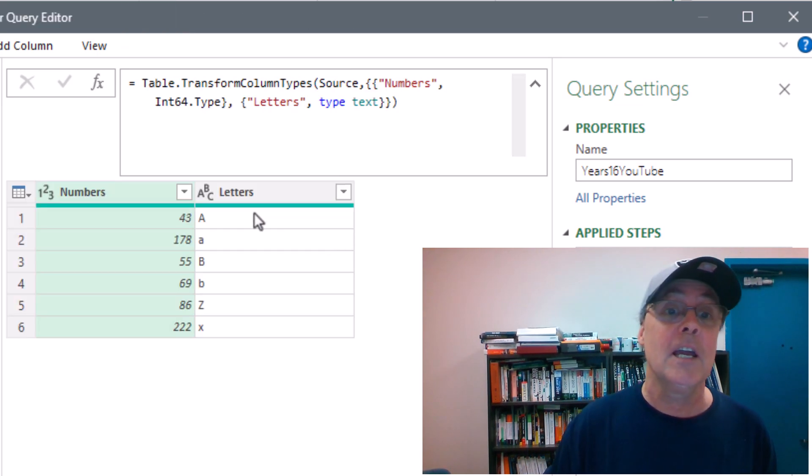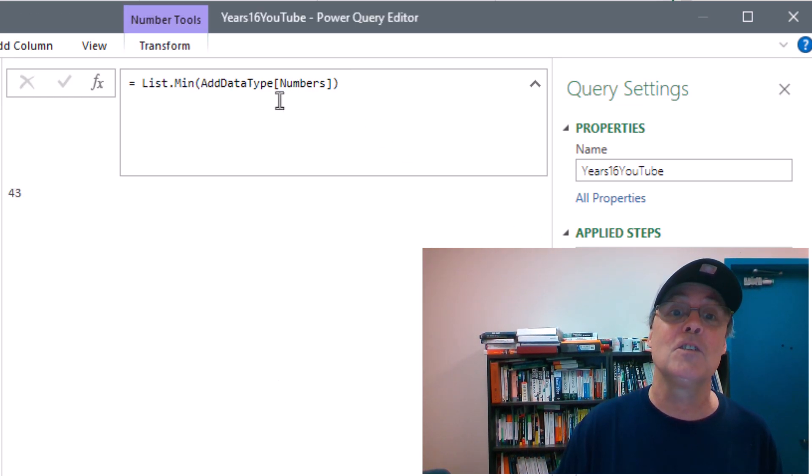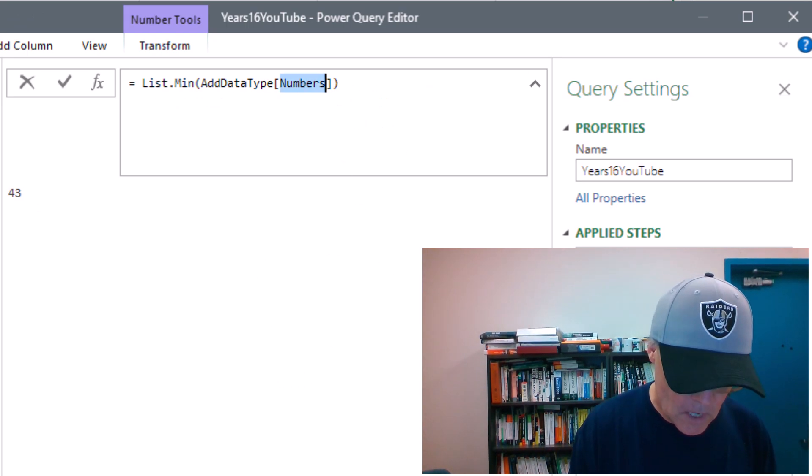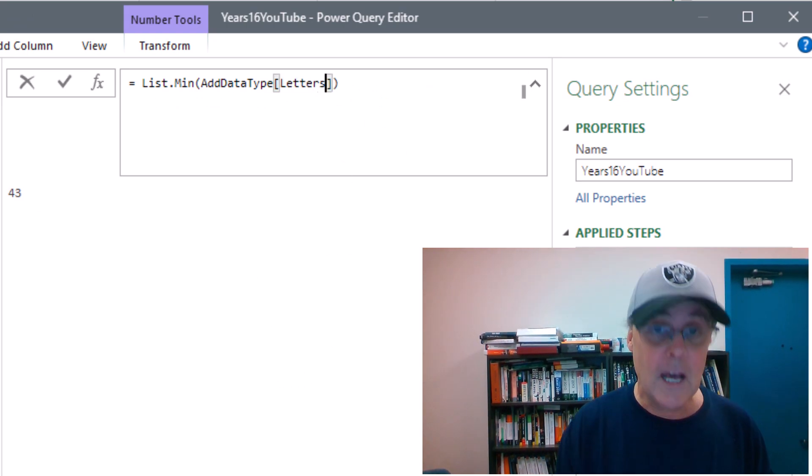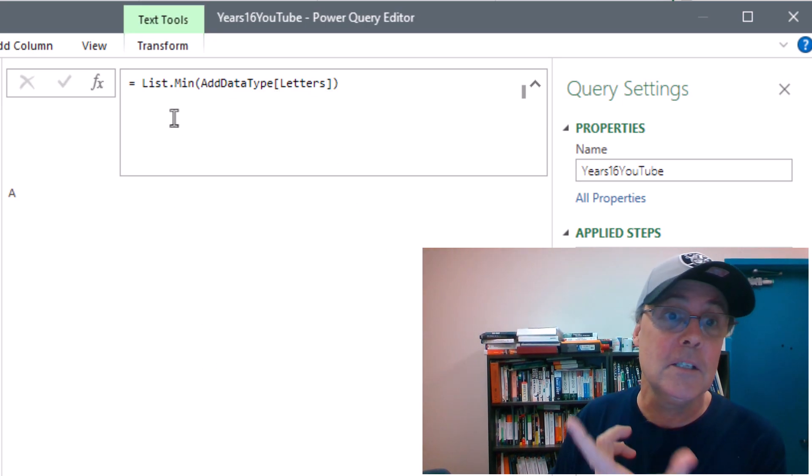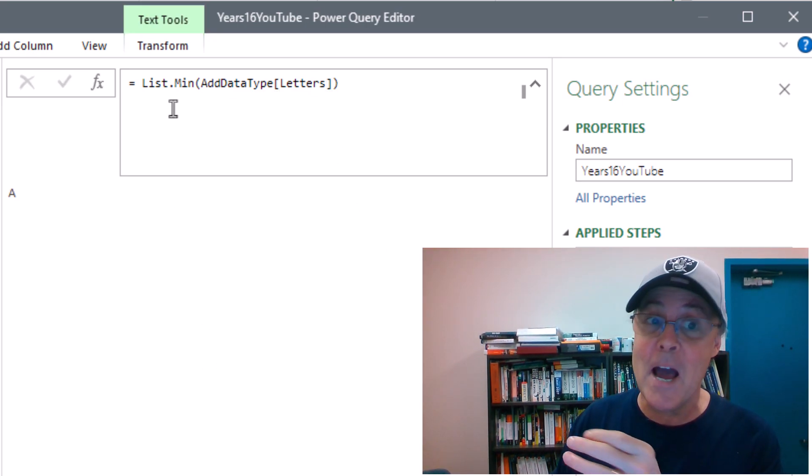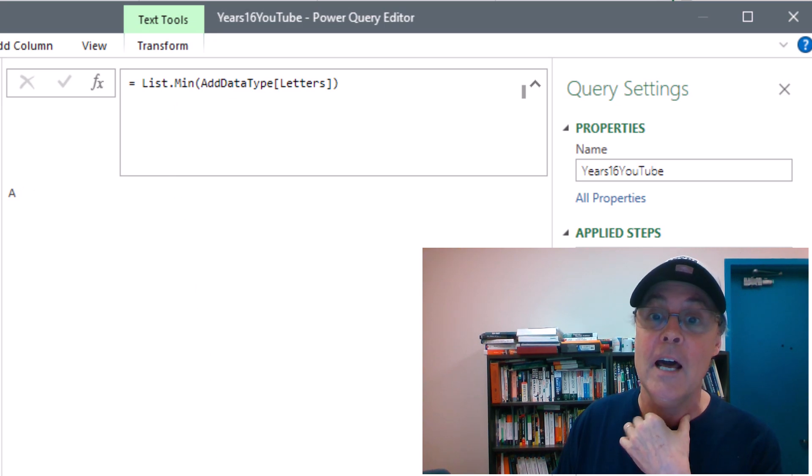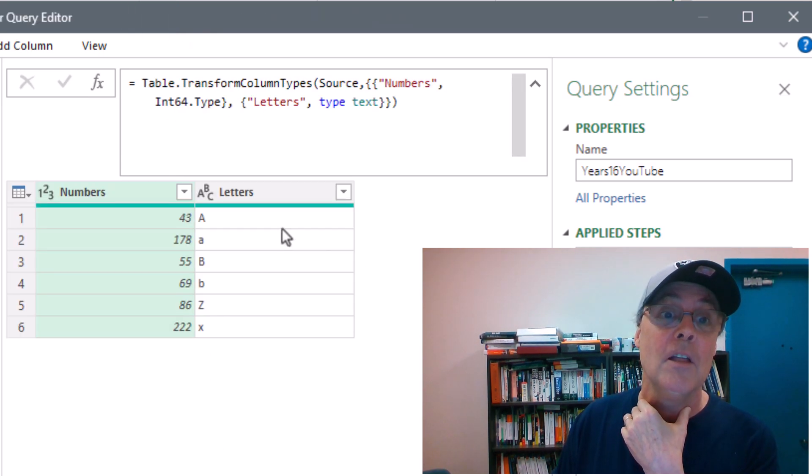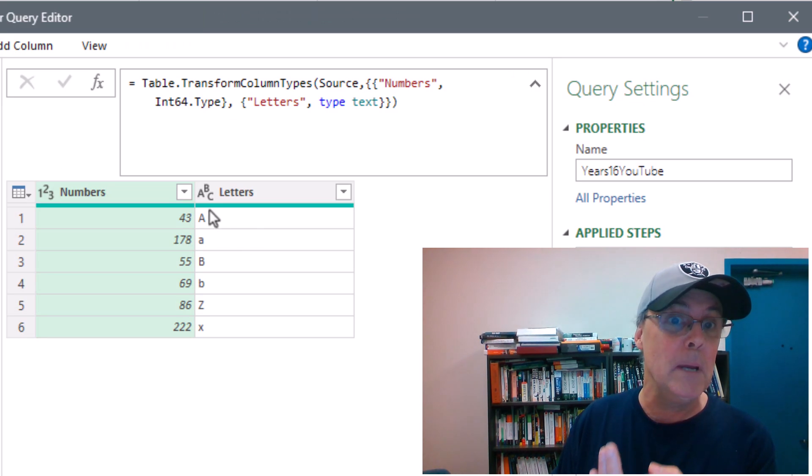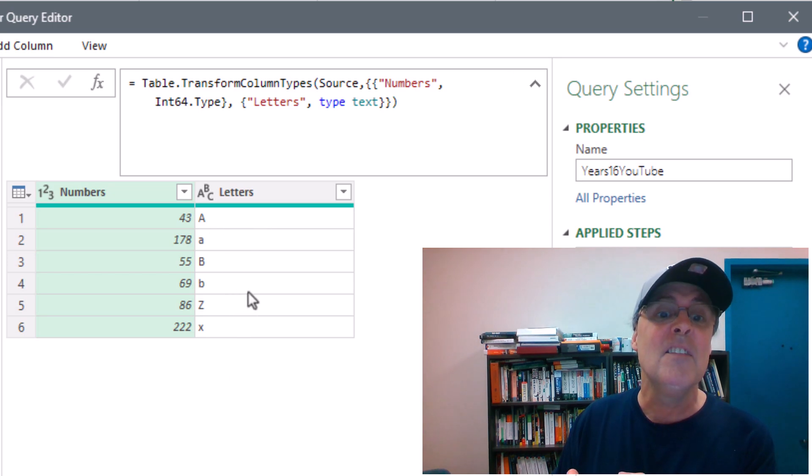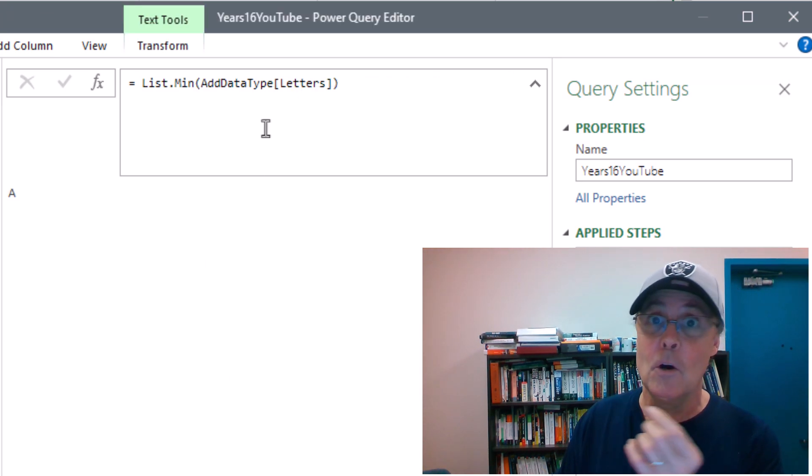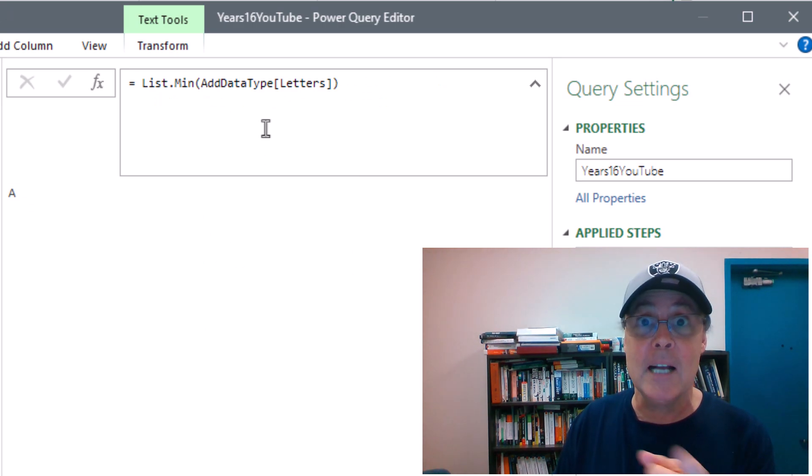But notice, here's some letters. So if I come back to this formula, and instead of pulling from numbers, I pull from letters and hit Enter, what? list.min and list.max all work on letters or text items. If we go back here, the reason the smallest is big A, because Unicode characters, that's 65. This little a is 97. So list.min and list.max, they're alphanumeric.